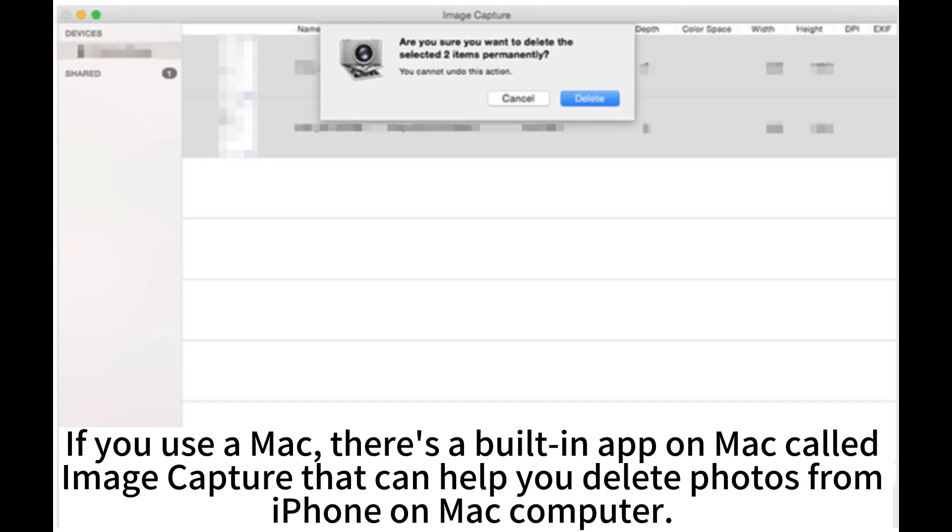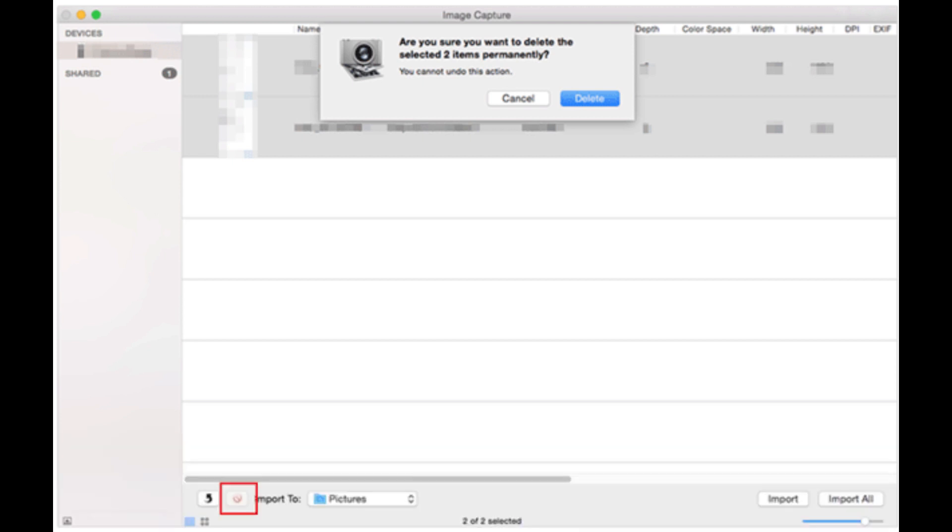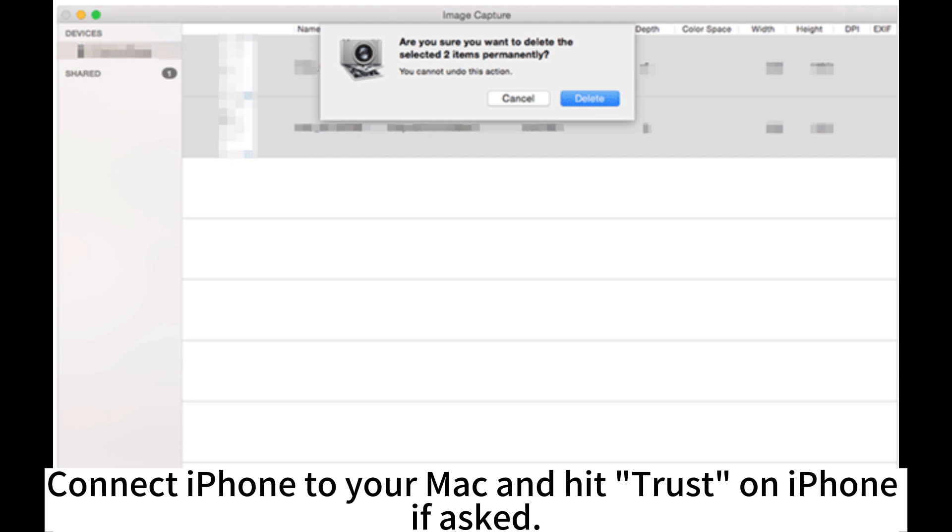If you use a Mac, there's a built-in app called Image Capture that can help you delete photos from iPhone on Mac computer. Connect iPhone to your Mac and hit Trust on iPhone if asked.